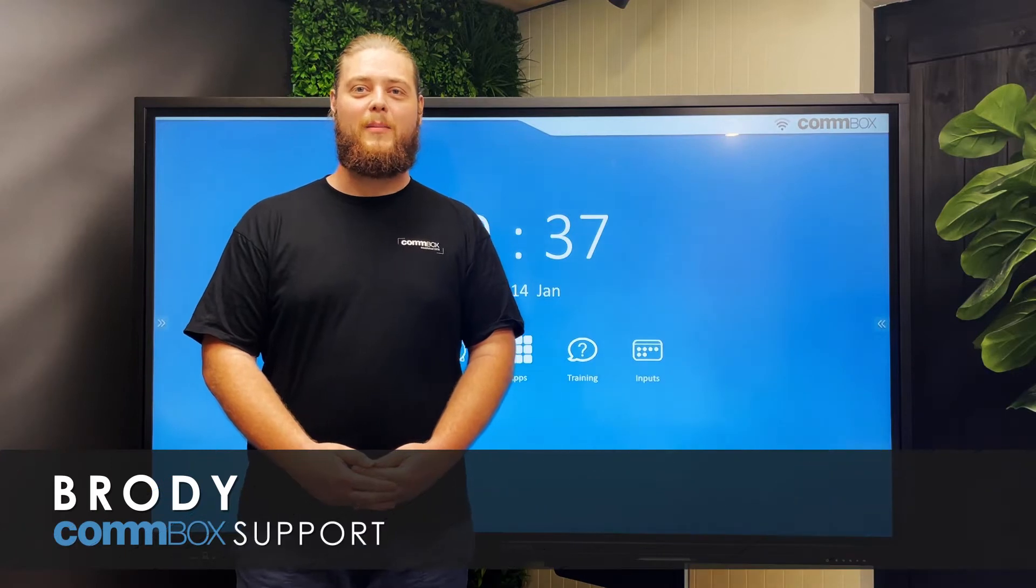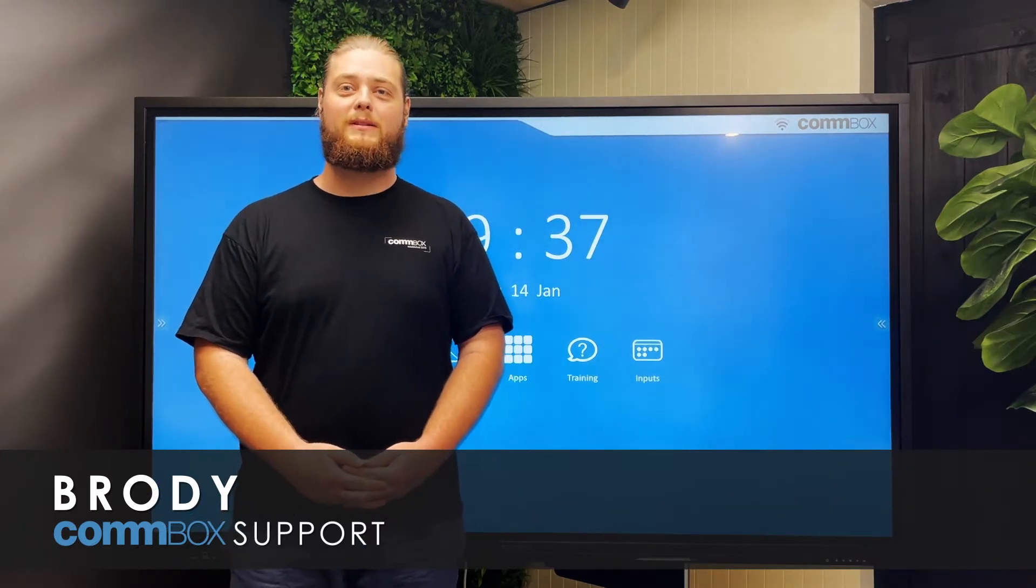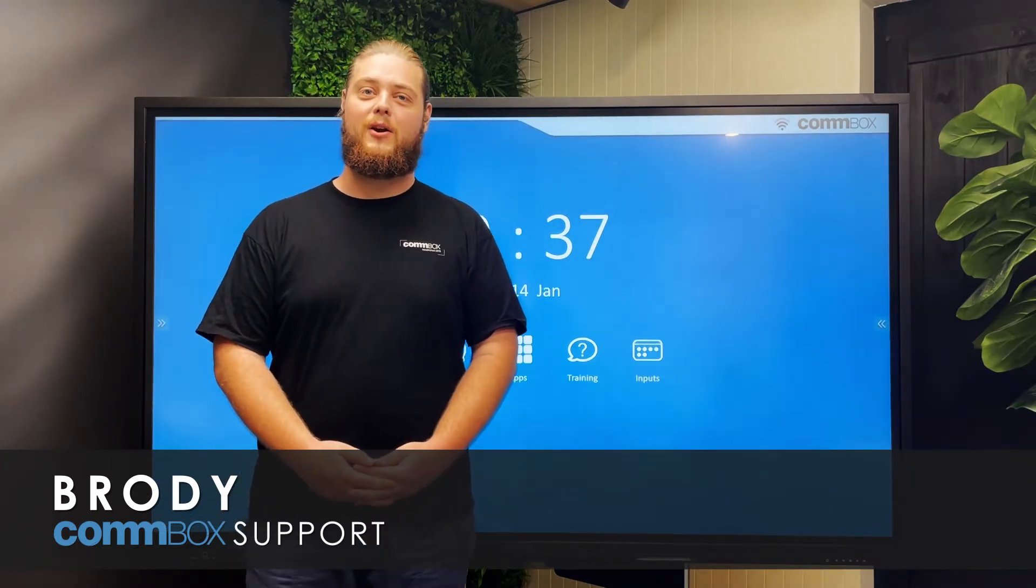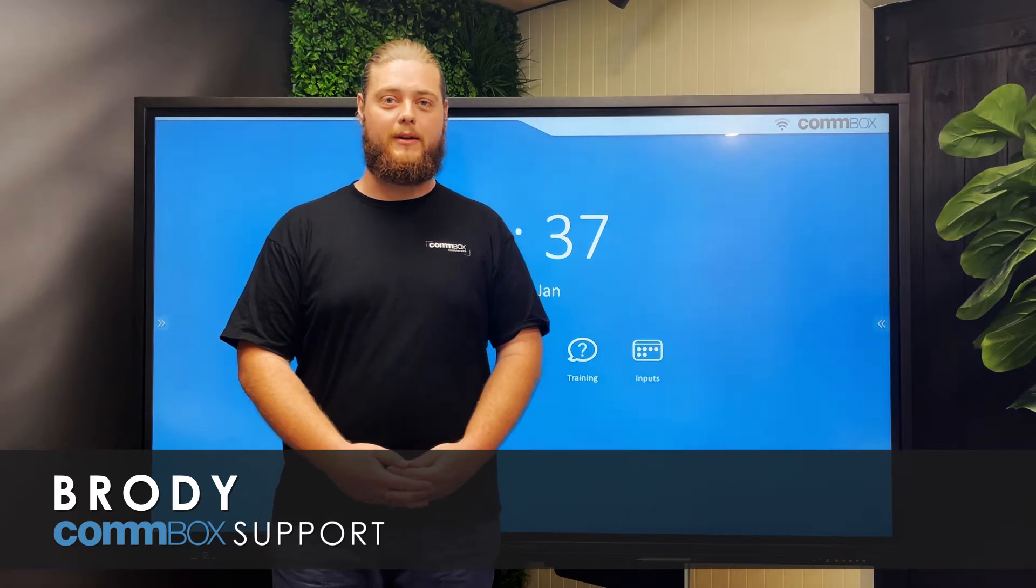Hi, I'm Brodie, a member of the Combox Australian-based support team and in this video I'm going to run through some basic troubleshooting.